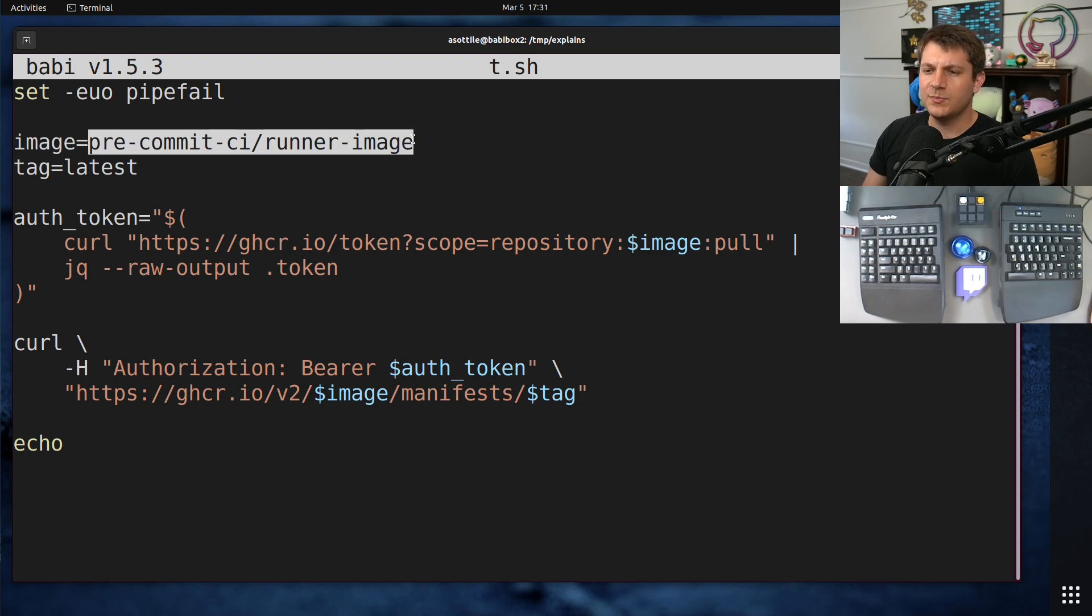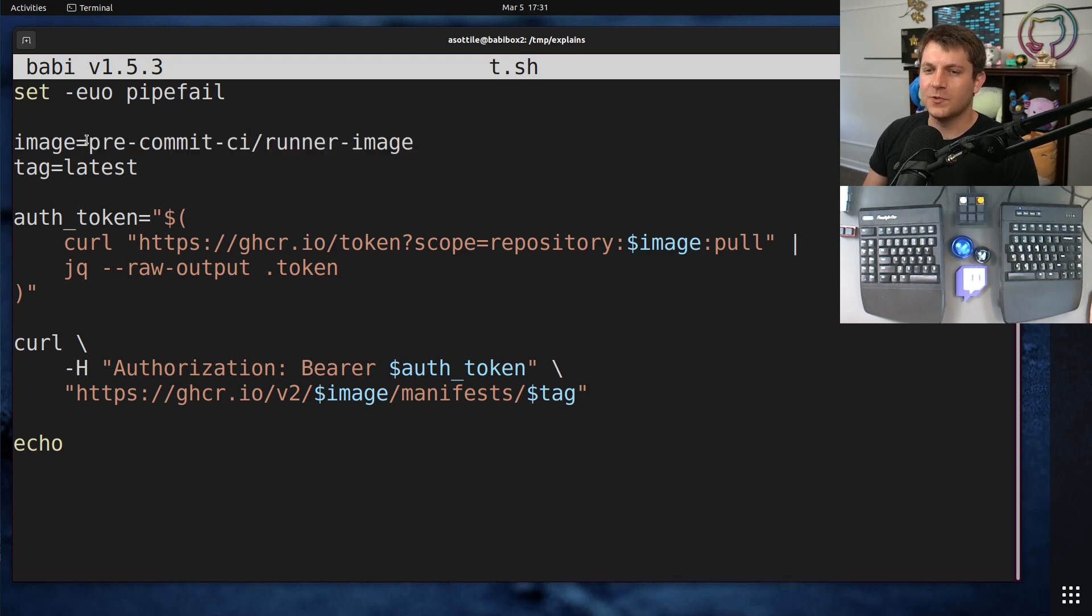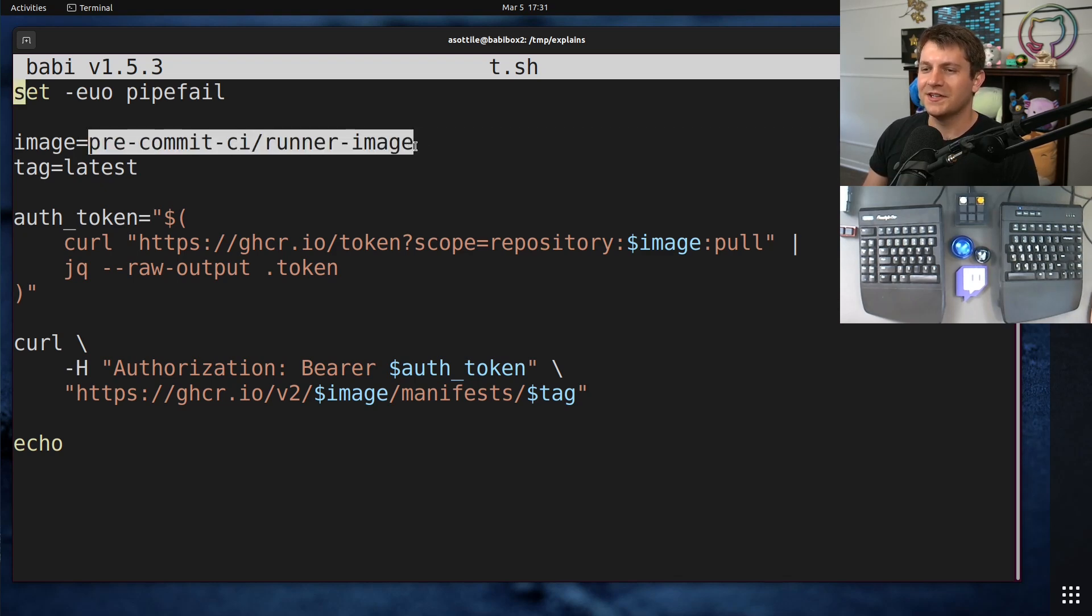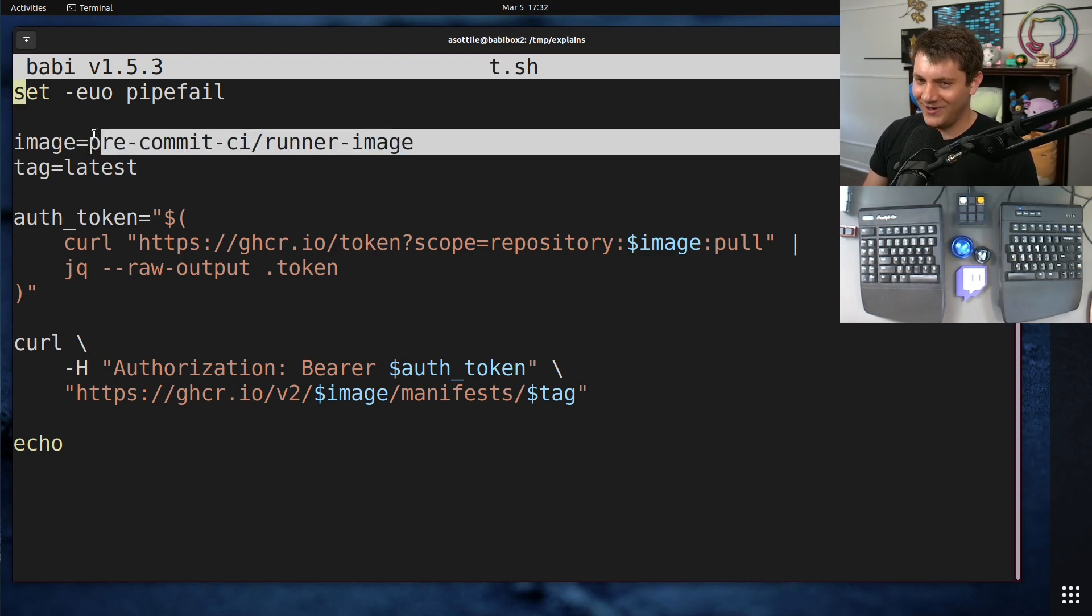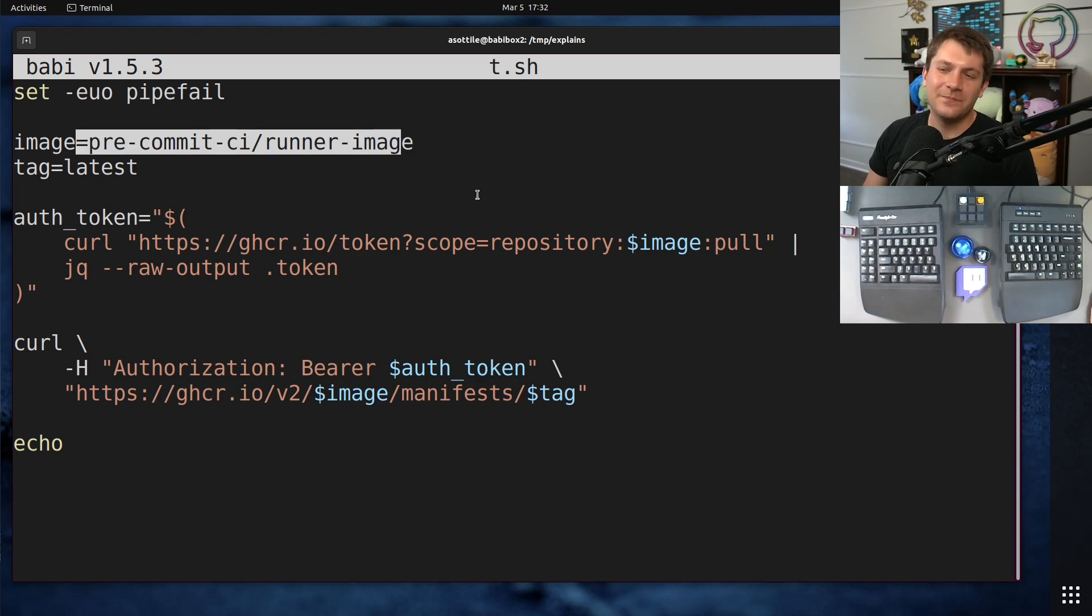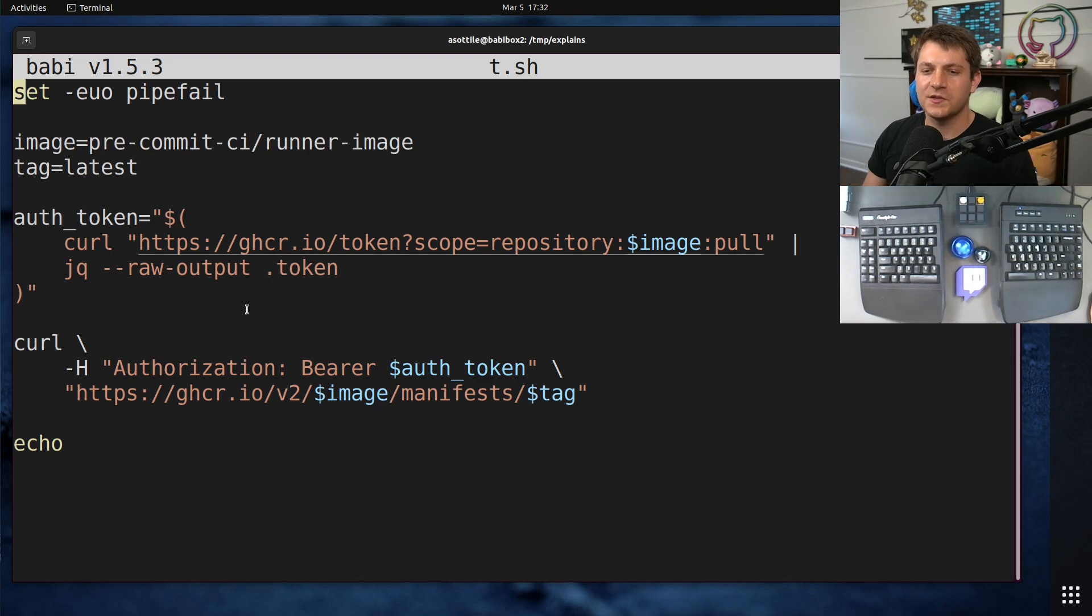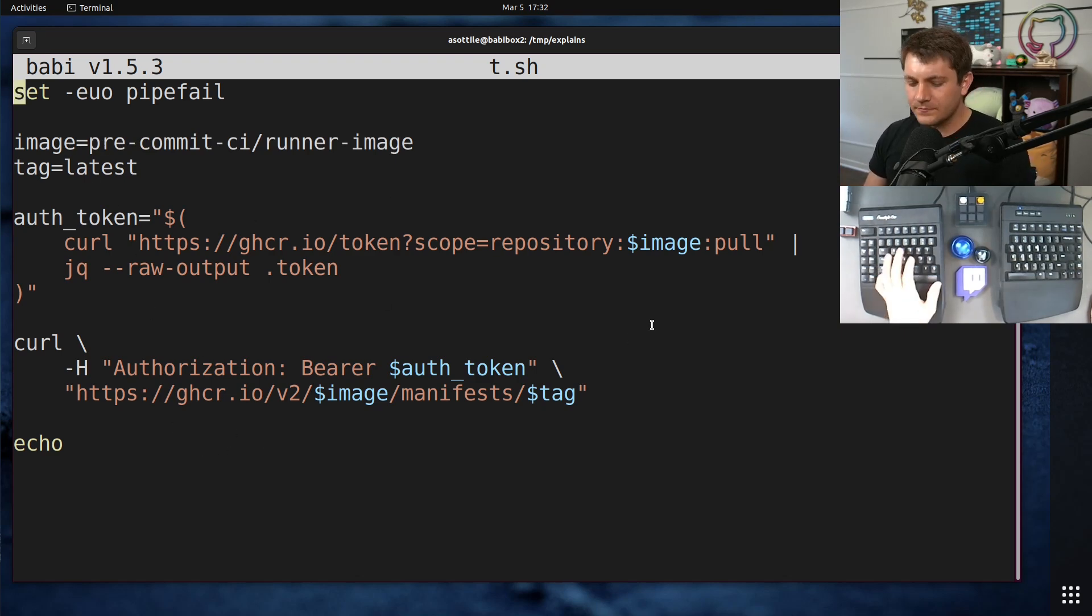We're going to start with this particular image here, just because this is one of the ones where it doesn't work well, or at least the normal Docker or Podman commands don't work very well. And so we're going to have to use the API to get it directly.